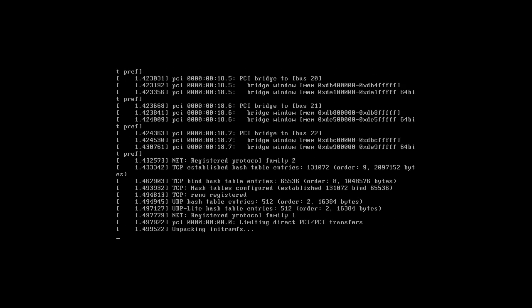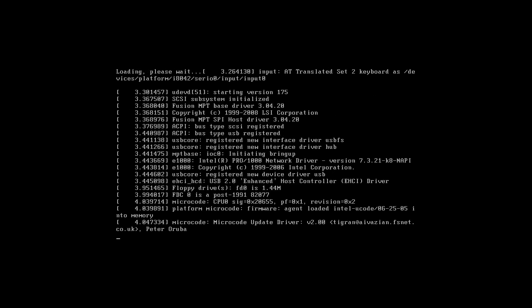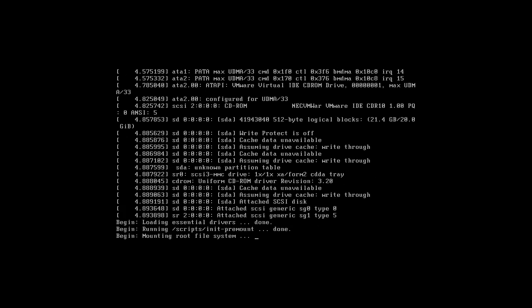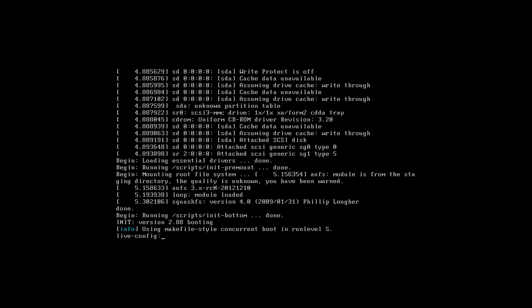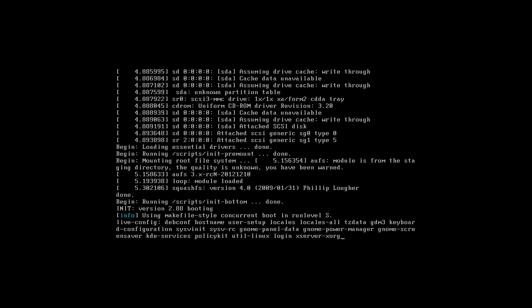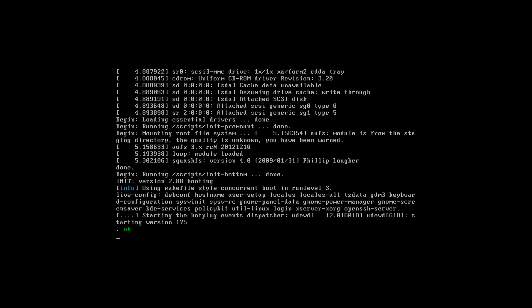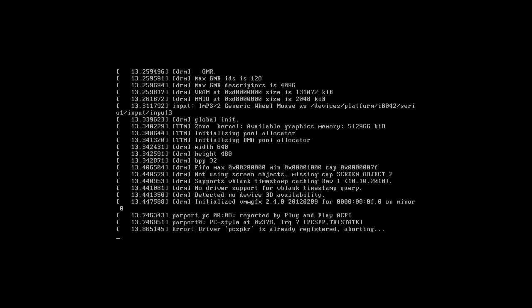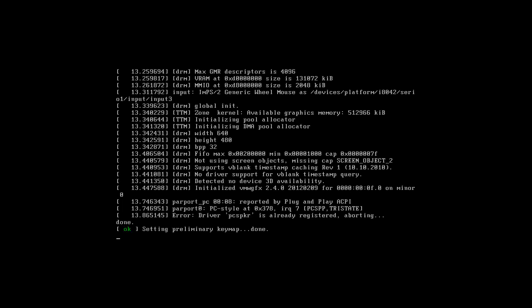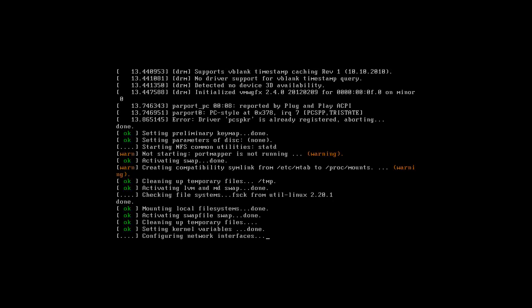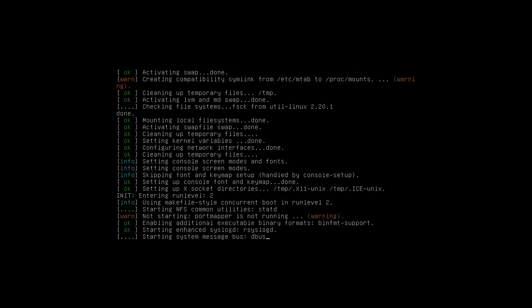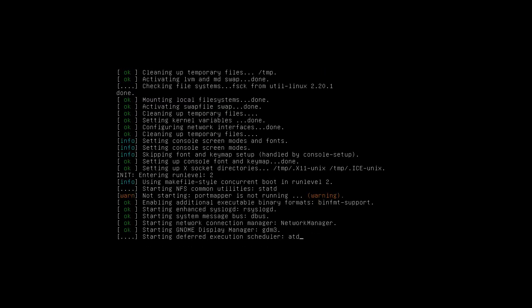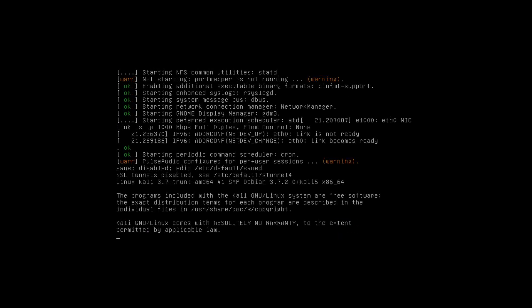I know they've made a couple of changes to the user interface. I know they made the file system hierarchy compliant. Because they usually had a map called Pentest with all the tools in it. But now they moved away from that and they made a new structure.